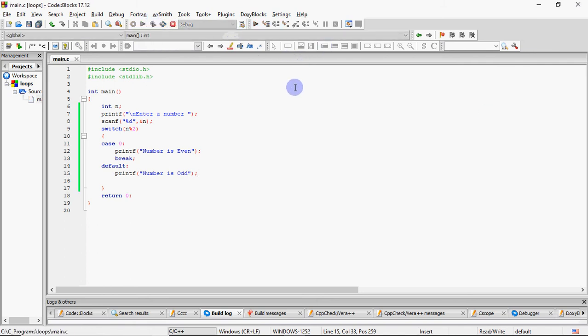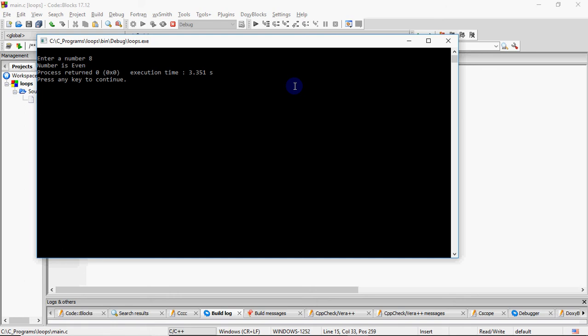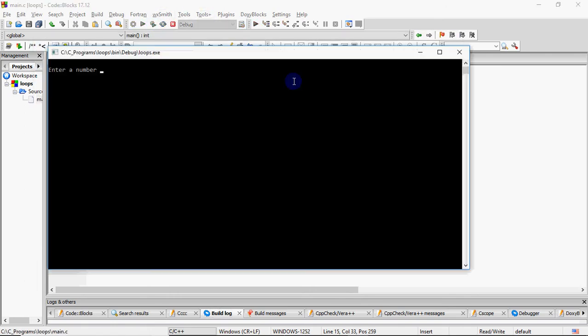So this is how you can find if a number is even or odd using switch statement. Usually we do it with if, but if you have to do it with switch, you can do it like this. So this is just a tricky question, easy one but just a tricky one to find out how well you understand switch. So if I have 15, I'll get odd.